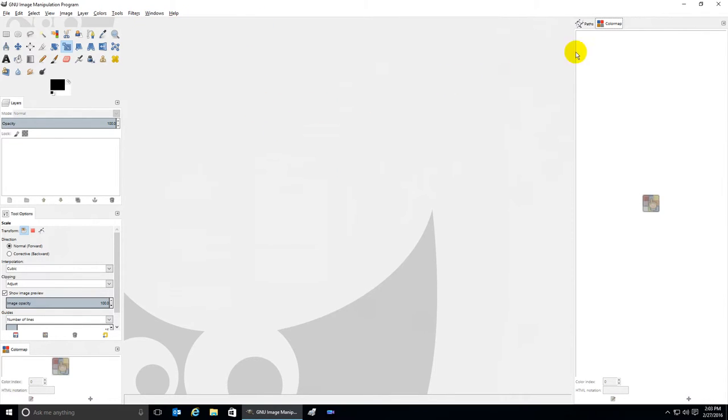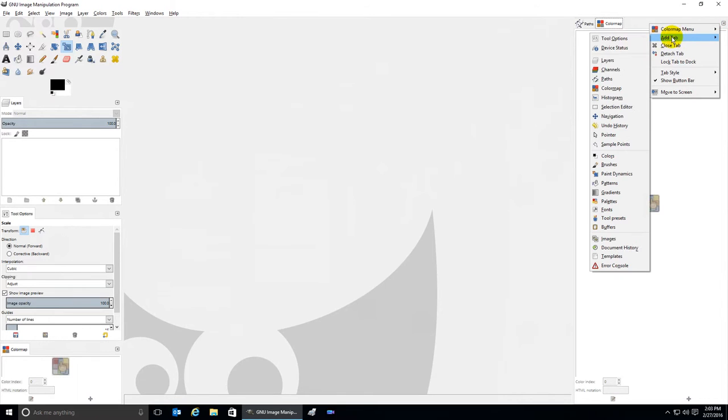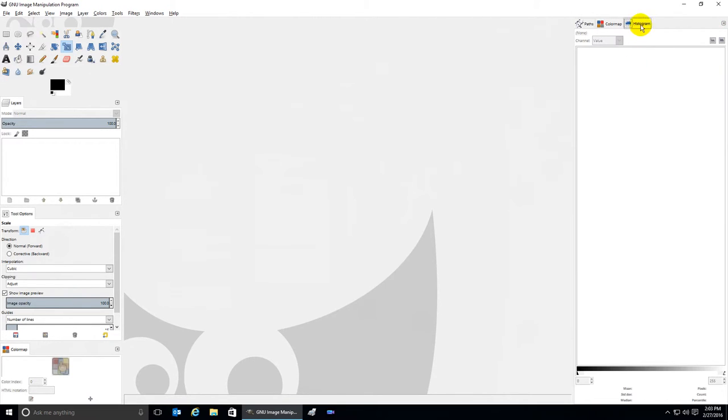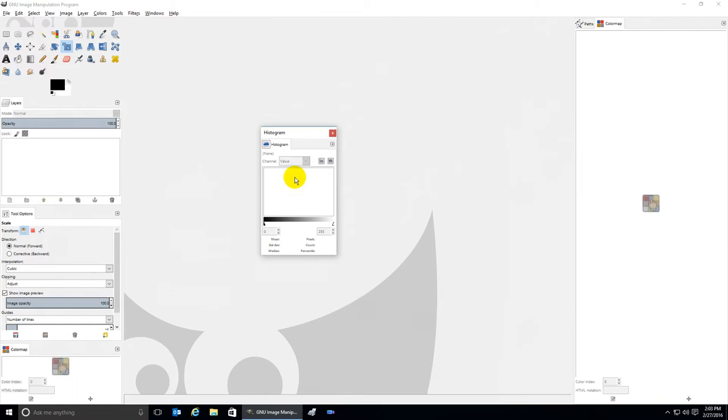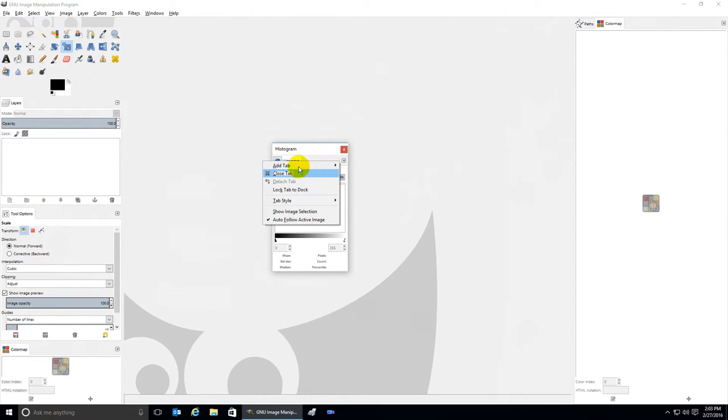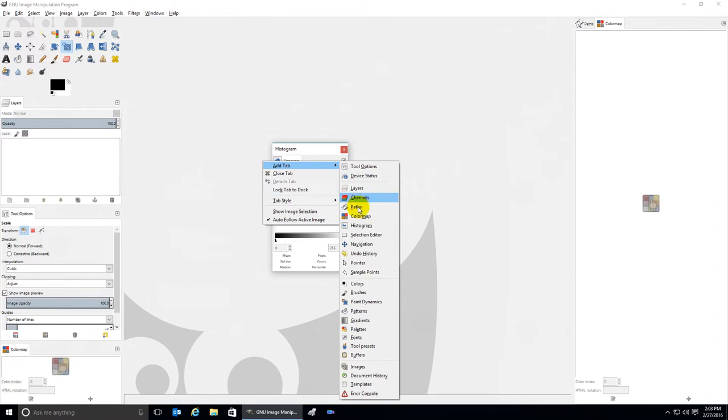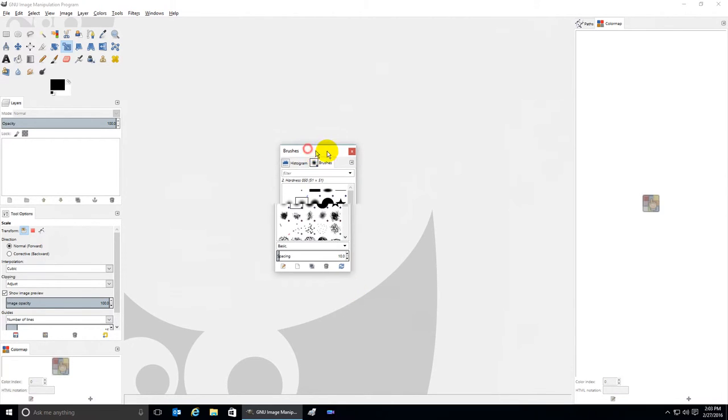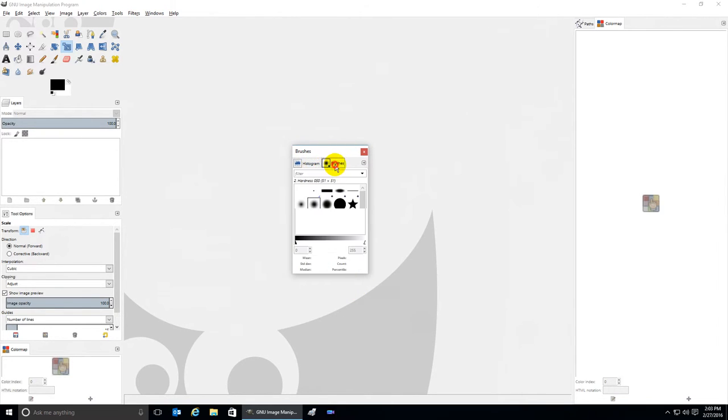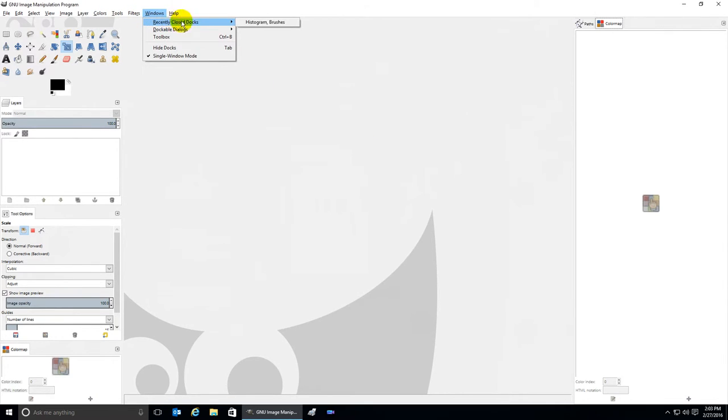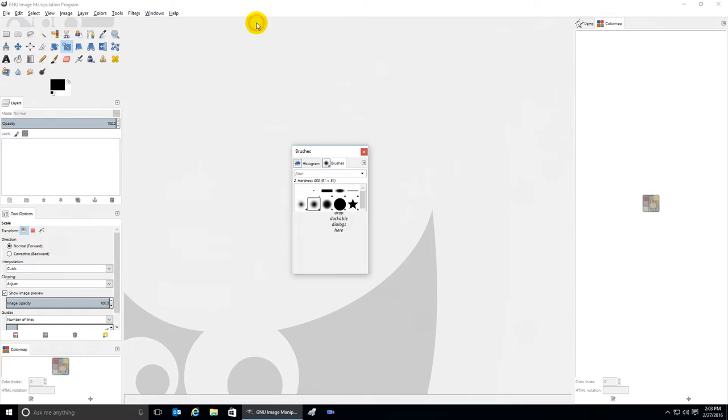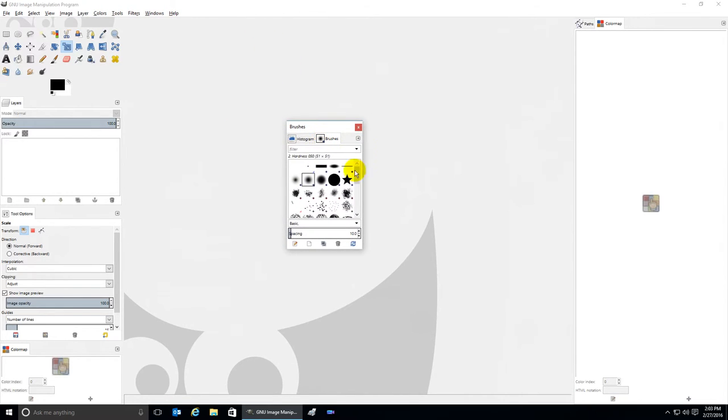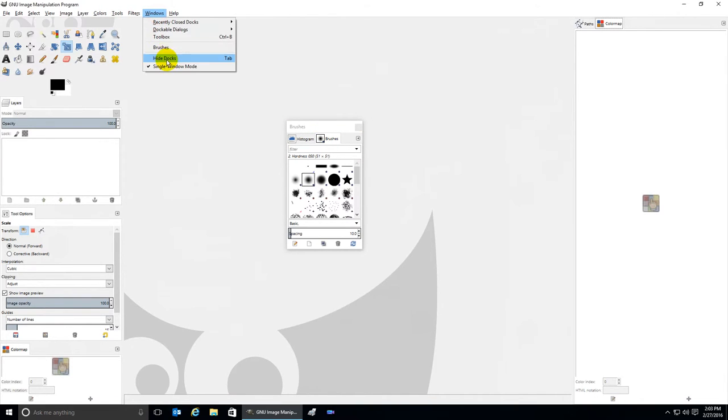Let's add a tab again. Put that histogram back, move that in the middle, but this time let's add one more tab to it: Brushes. Now this box has two tabs in it. I click X to get rid of it and hit Windows, Recently Closed Docks, and there it is. So that's the only time when you close an actual dockable dialog that this will work in single window mode.